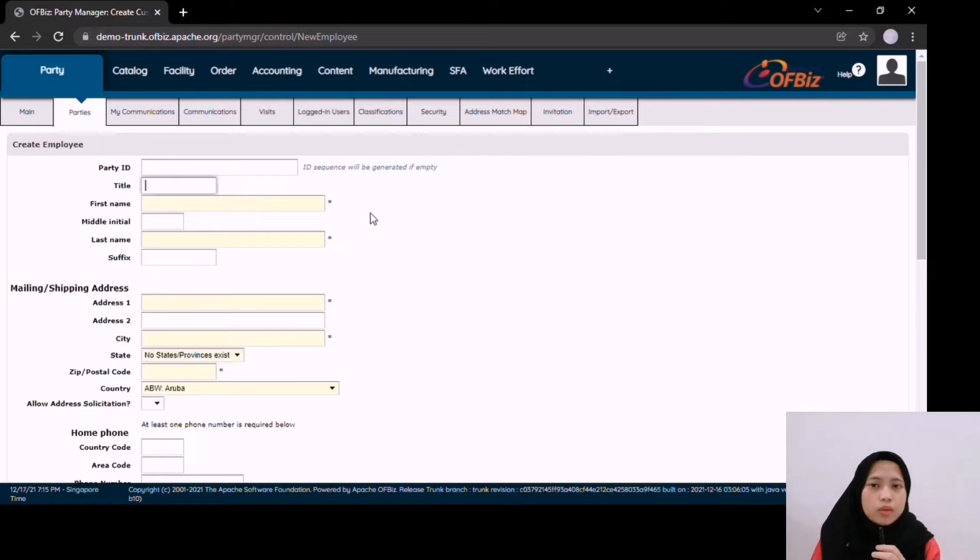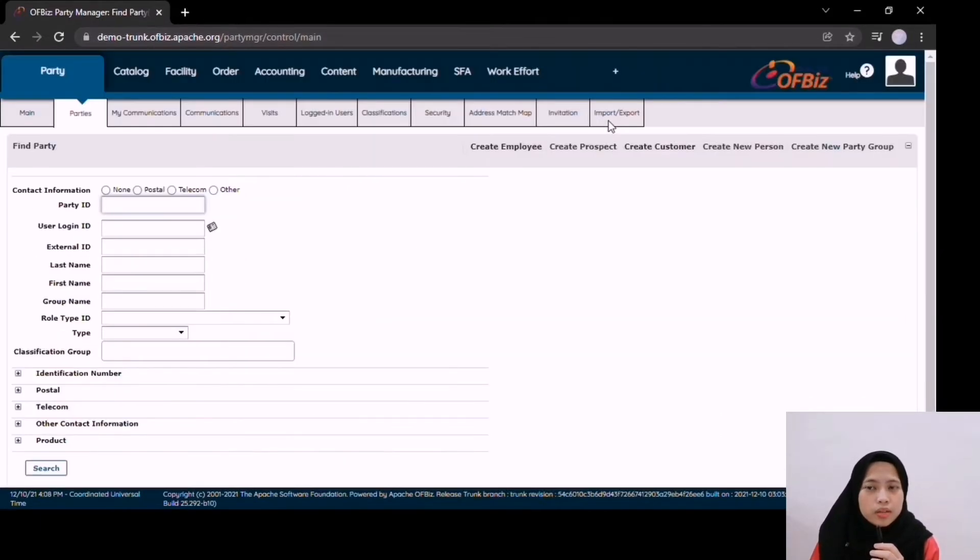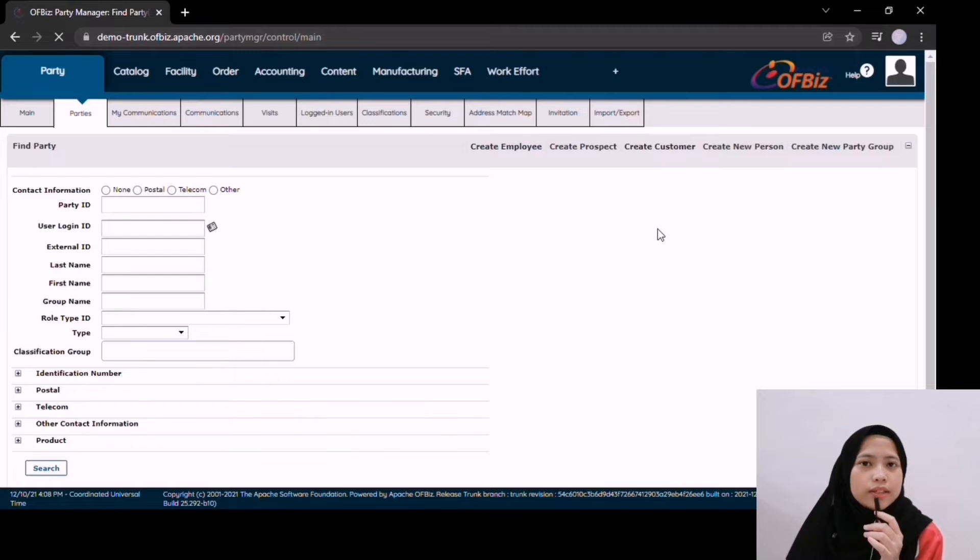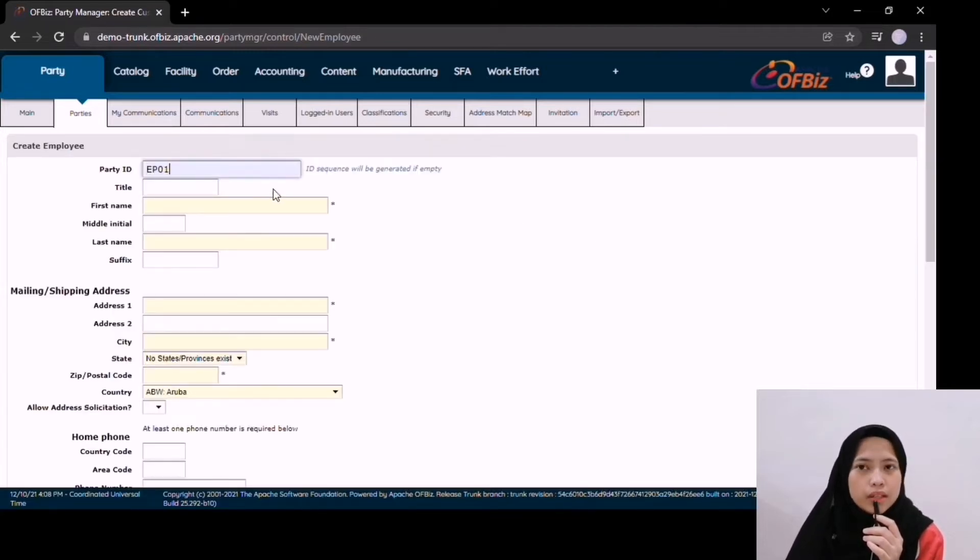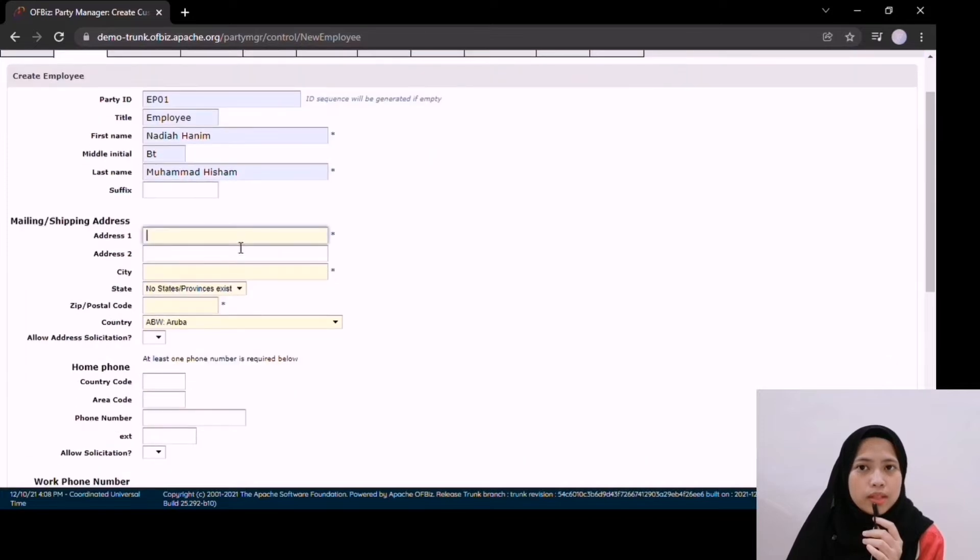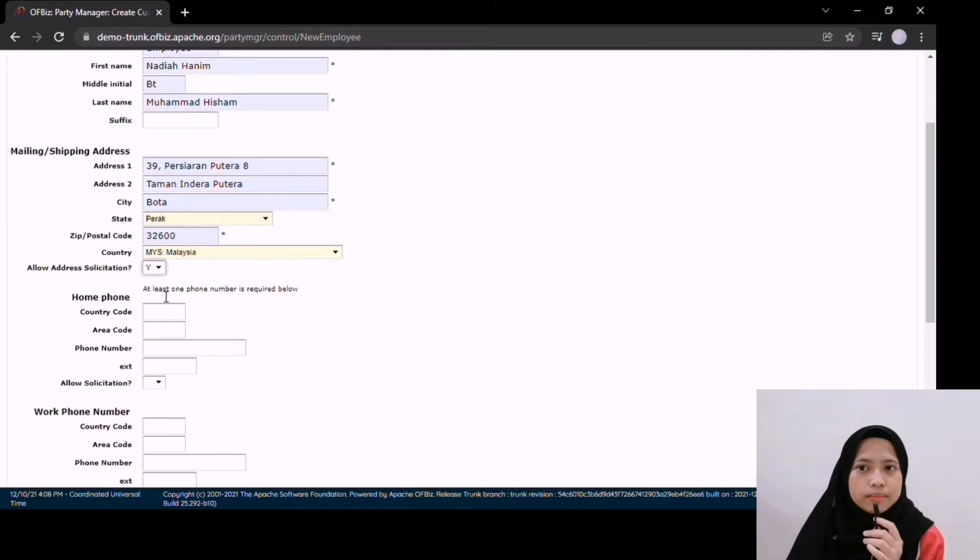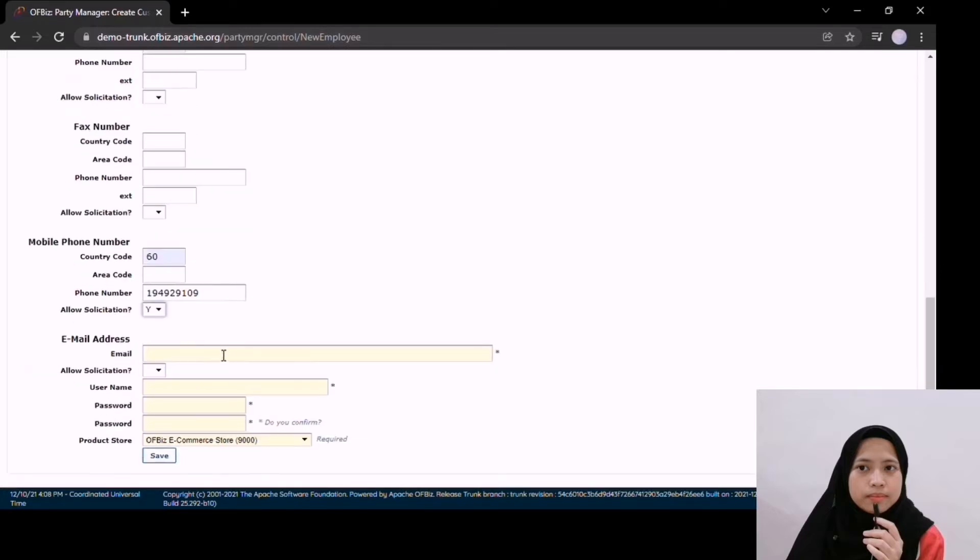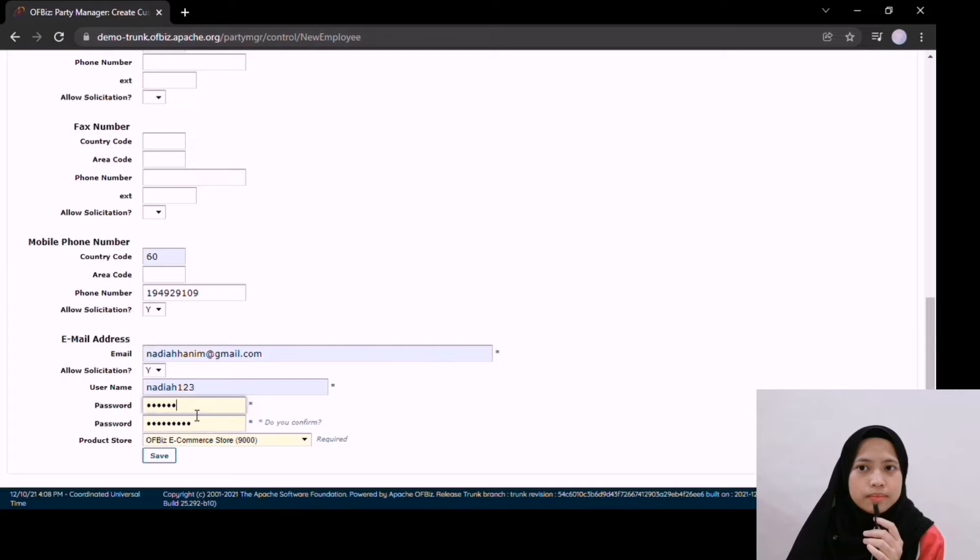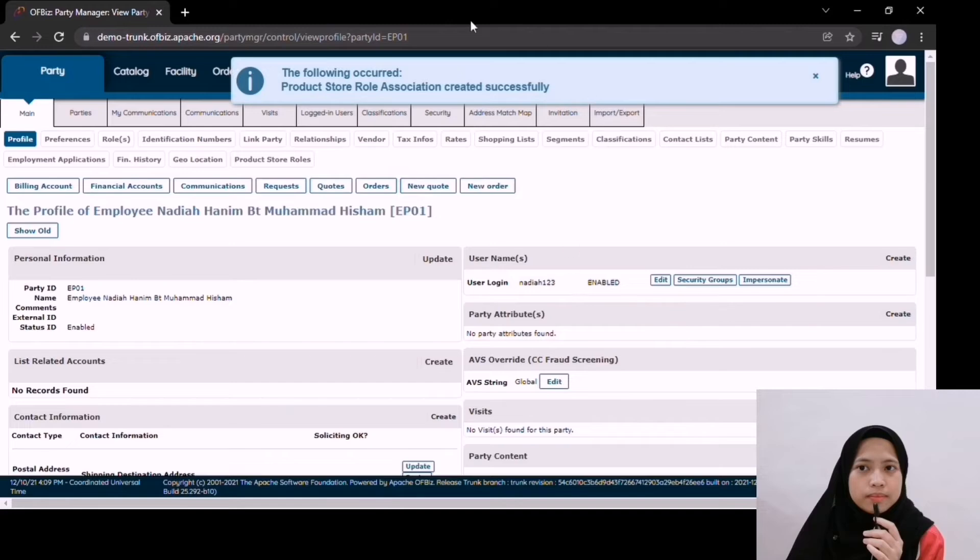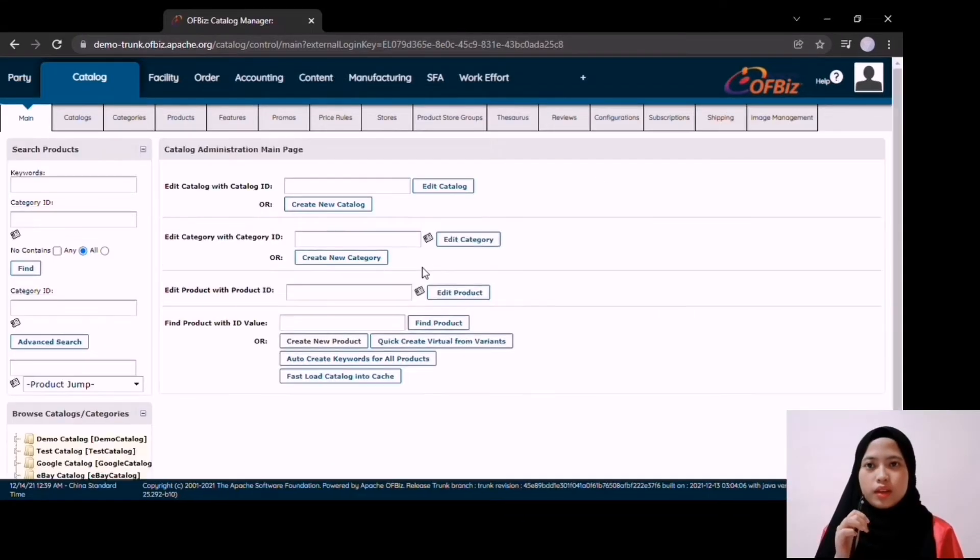For example, I create a new employee in the system. I key in all the requirements in the system.